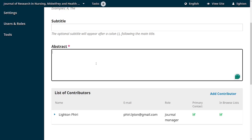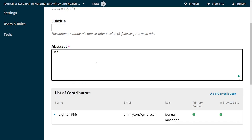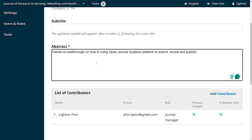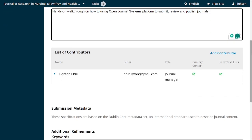You also have the abstract field. In my case I'll add something hypothetical: 'Hands-on walkthrough on how to use the Open Journal Systems platform to submit, review, and publish journals.' The author would enter their abstract here.